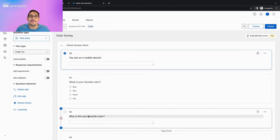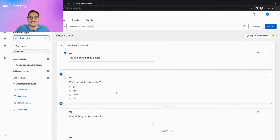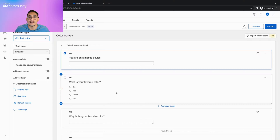Hello everyone! Welcome back to 2 Minute Tips. Let's get started. There are times when you want parts of your survey to be taken a certain way, and this can sometimes even include being taken on a specific device. Today, we will be learning how to make parts of your survey mobile specific.